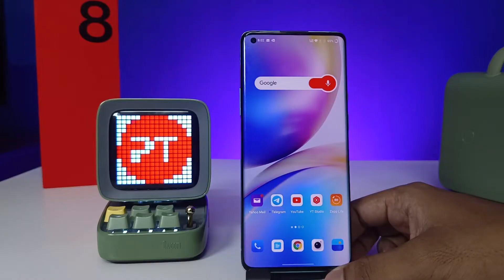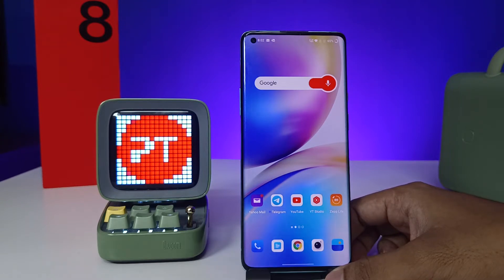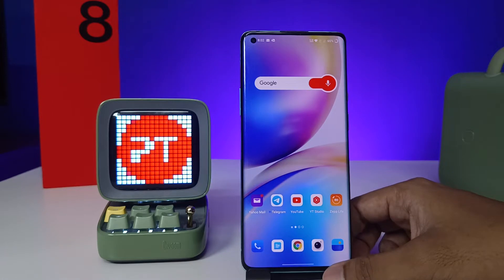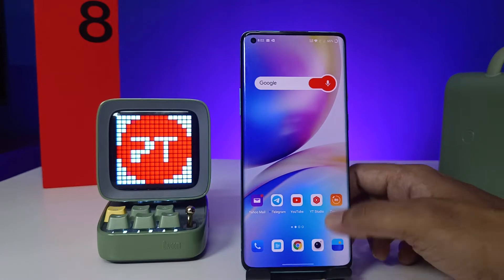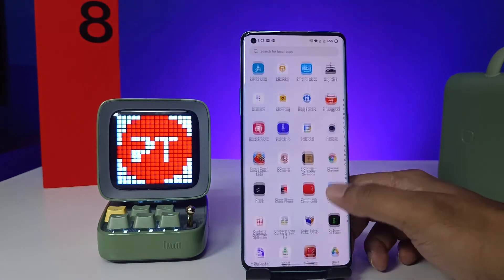Hey guys, welcome back to Phone Tricks. In this video, learn how to hide photos and videos in the OnePlus 8 Pro smartphone. Before you start, please subscribe to our channel for more interesting phone videos.